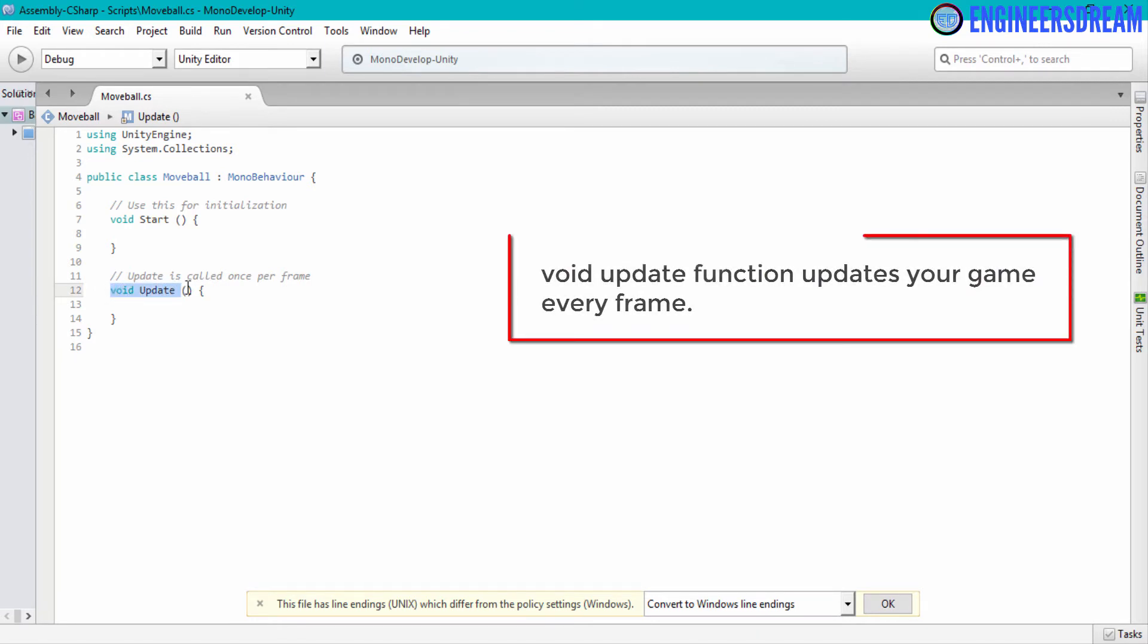Now, if you look at the void update function, which is on line number twelve, then this update function keeps on executing every frame.